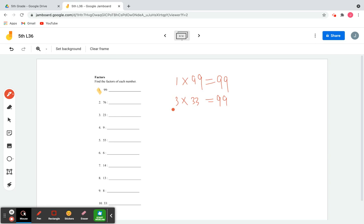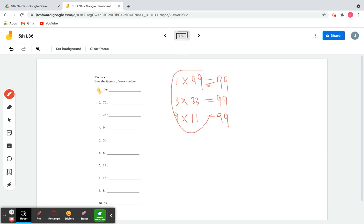Continuing with 99: 9 times 11 is 99, so both 9 and 11 are factors. Numbers 5, 6, 7, 8, and 10 are not factors. Once we reach 11, which is already listed, there are no more factors. So the factors of 99 are: 1, 3, 9, 11, 33, and 99 — six numbers in total.